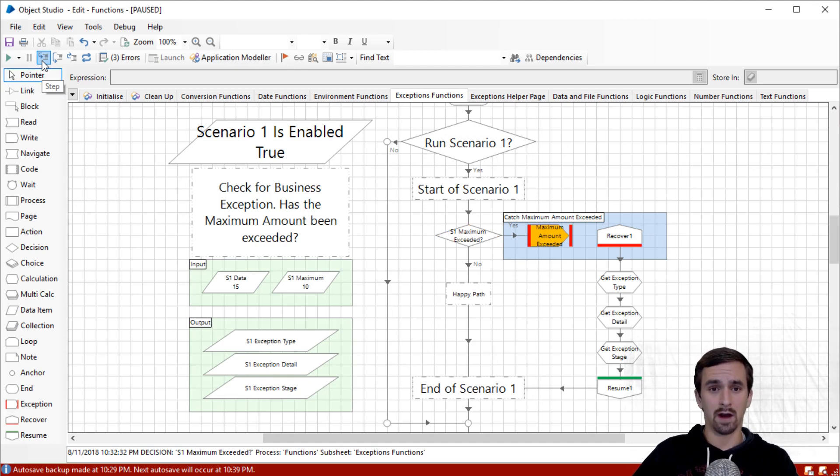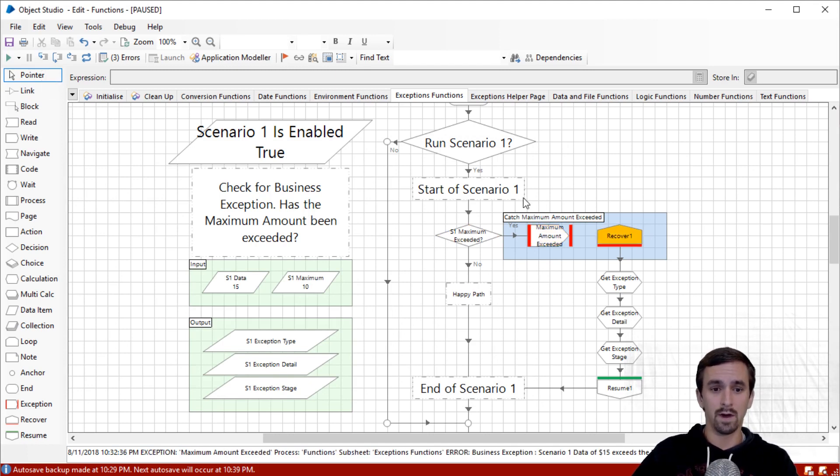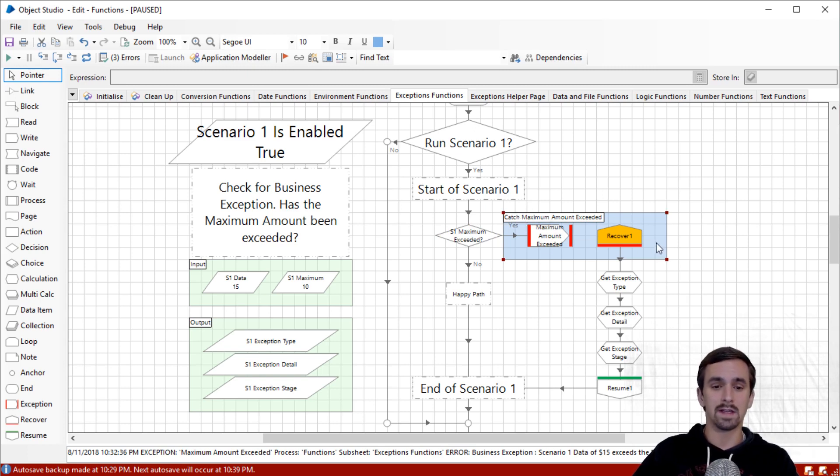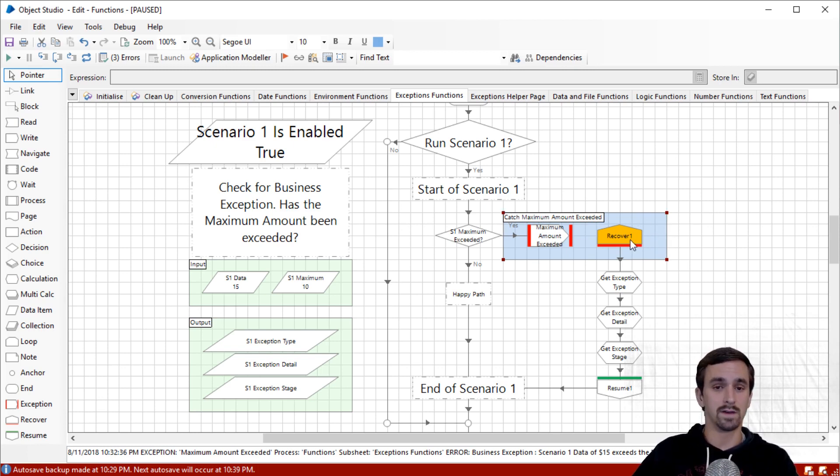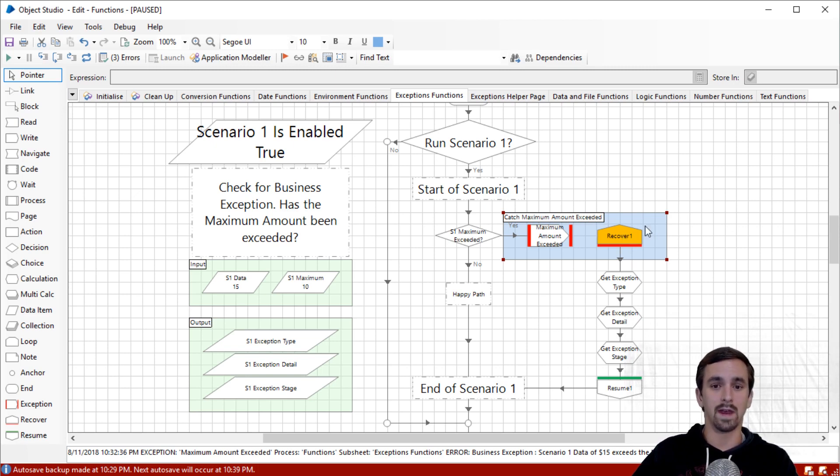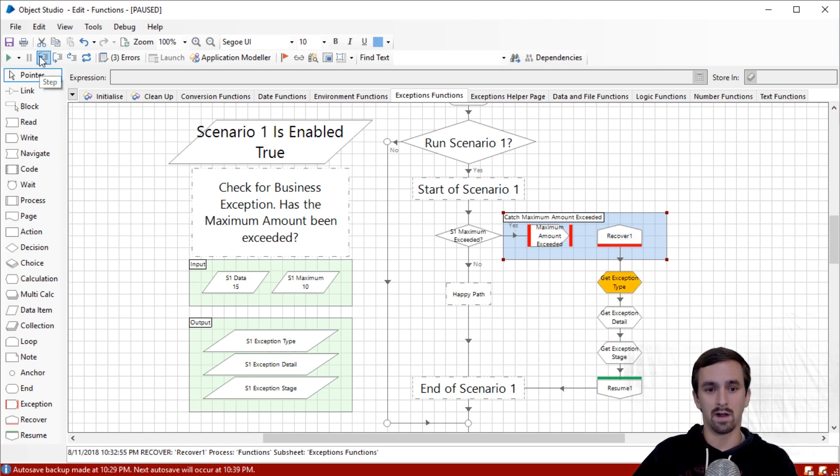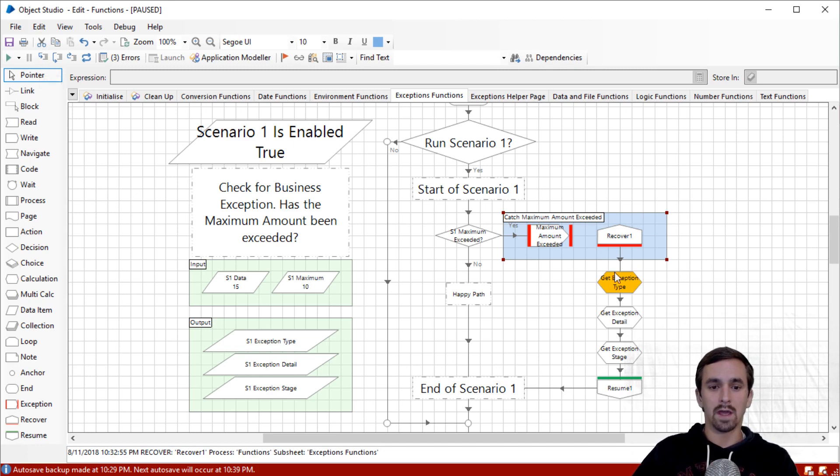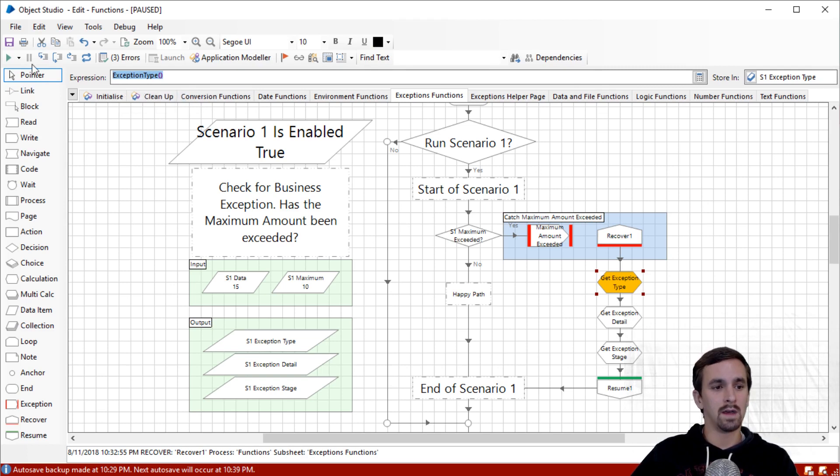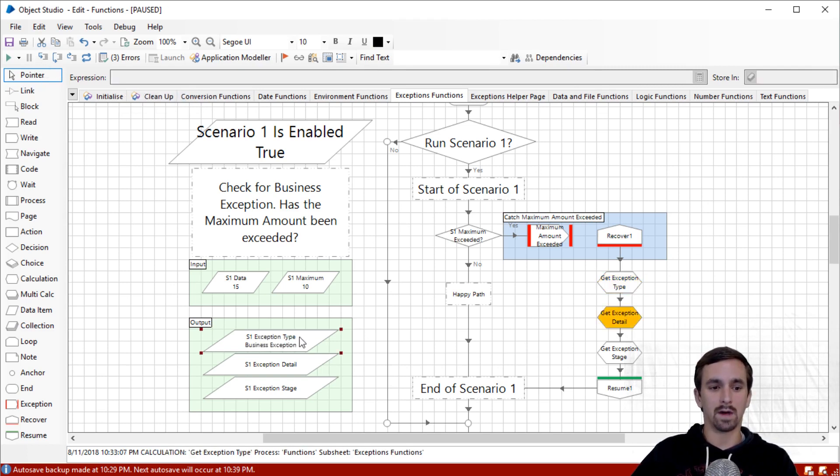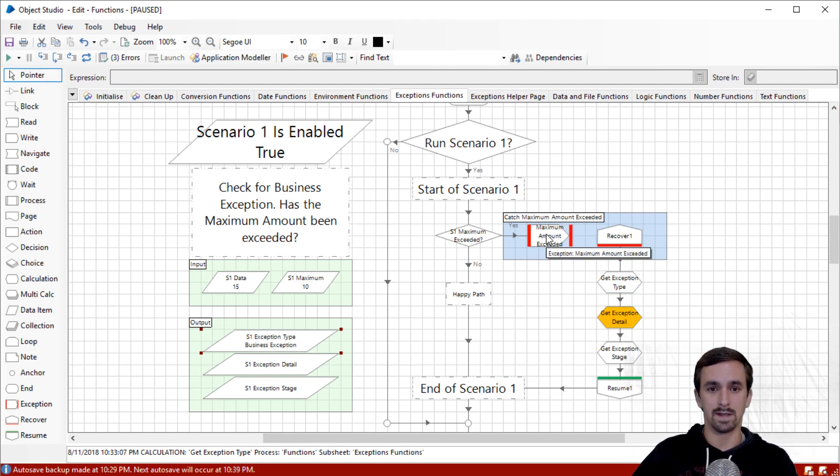Let's go ahead and step. Here we're generating our exception and we will recover it right here. I have this catch block, which means that if anything gets generated as an exception inside of this block, it will look for a recovery stage. We're going to proceed along this path here. Our function is exceptionType, open, close parenthesis. I'll hit step and it gets our exception type of business exception that we got from this stage.